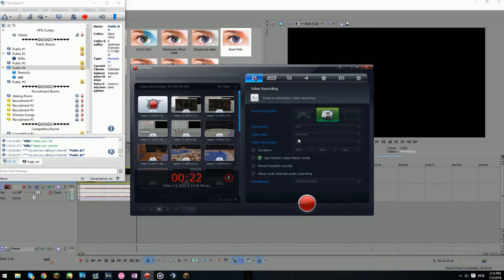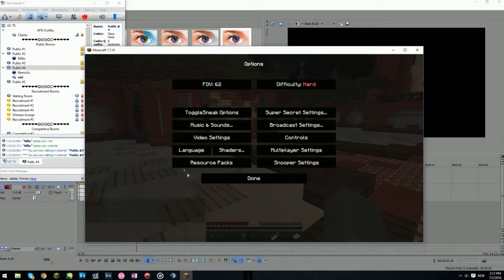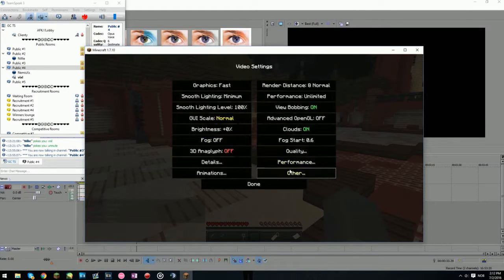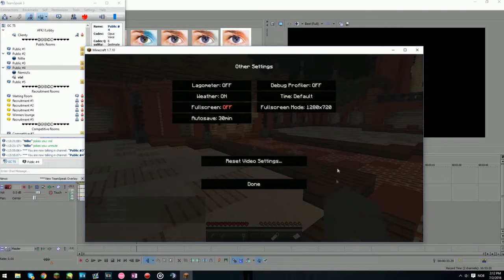And video frame rate: 120. And for the micro settings, you want to go into video settings and other, and set full screen mode to 1280x720 because that's the resolution you're now recording.